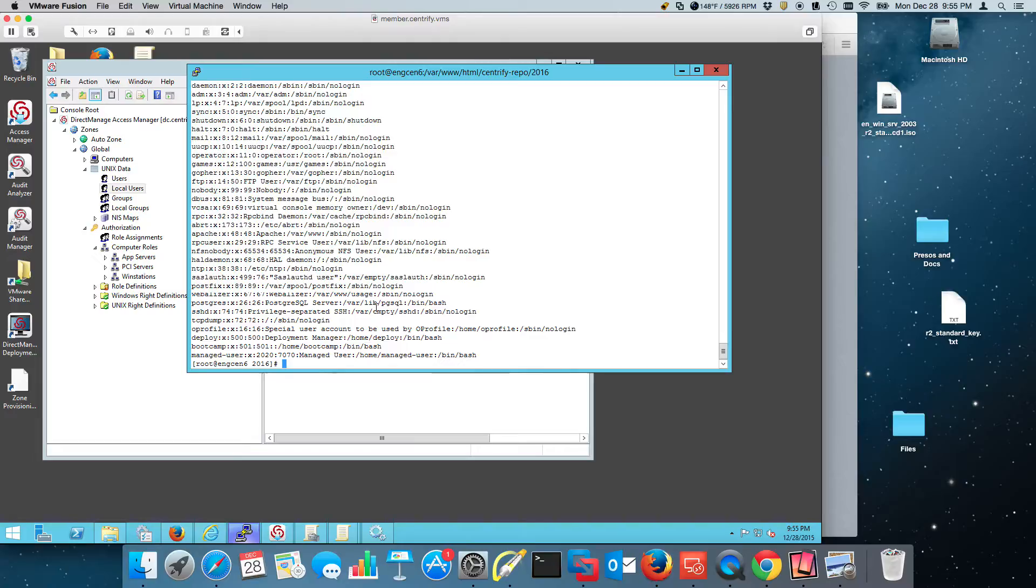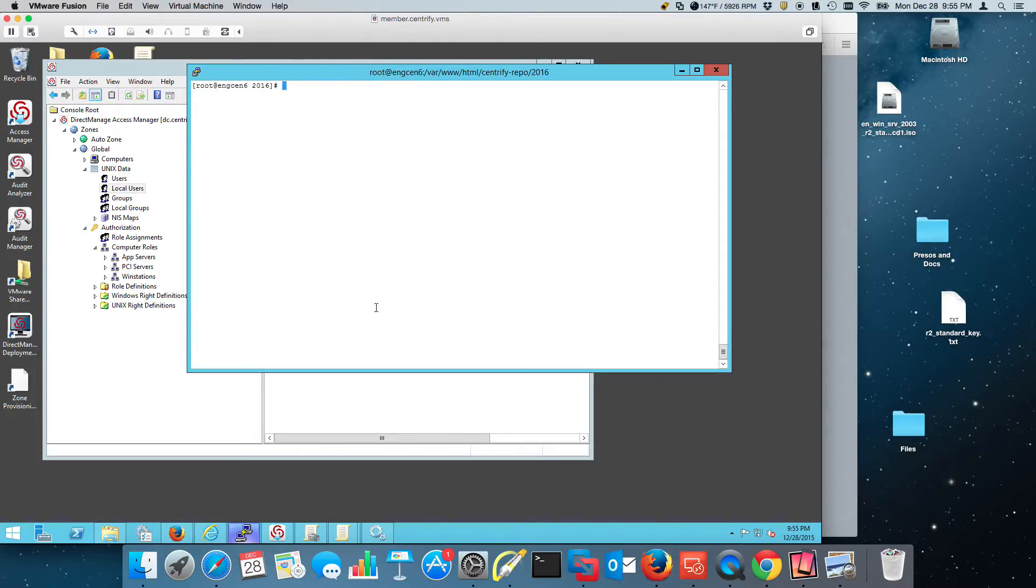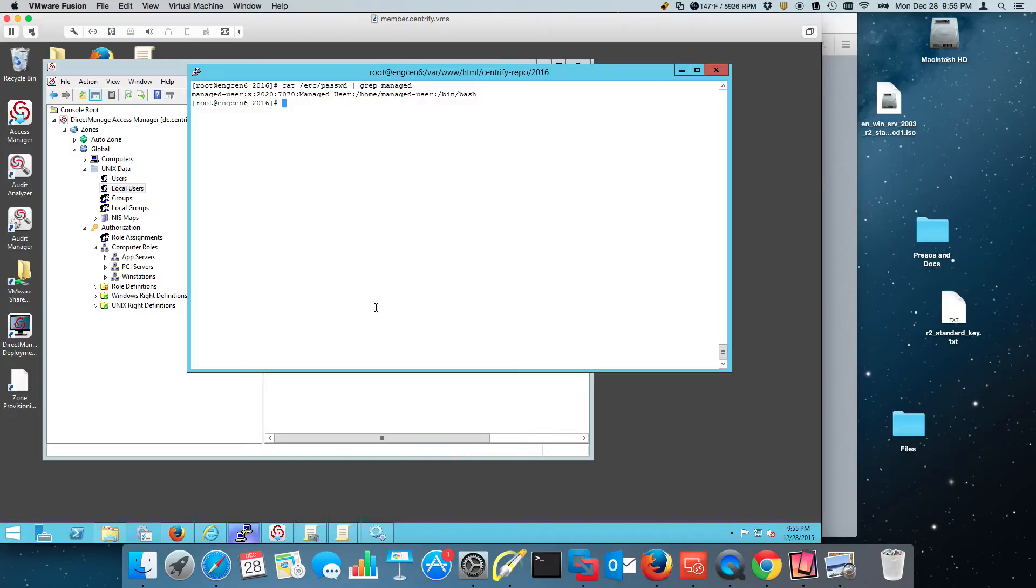If I go and I cat the password file and I grep for managed, notice that I have my manage user here.